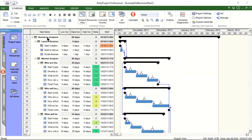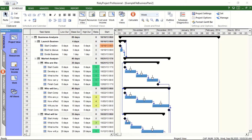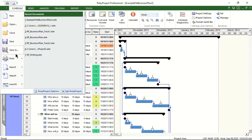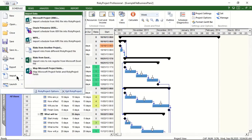Let's take a look at how RiskyProject works with an example of RiskyProject Professional. Here is a project schedule. It can be created in RiskyProject or imported from other project management software such as Microsoft Project and Oracle Primavera.